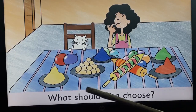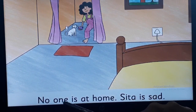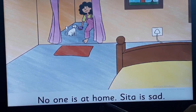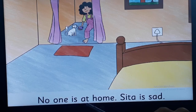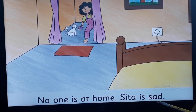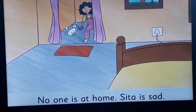Please turn the page. No one is at — tell me this word, children. Yes, home. No one is at home. Sita is — yes, sad. Very good. Now move on to the next page.